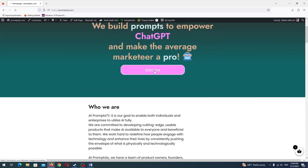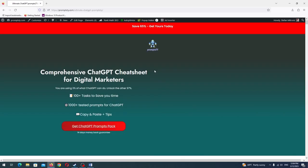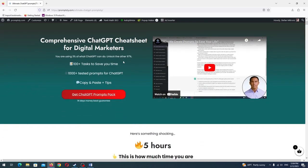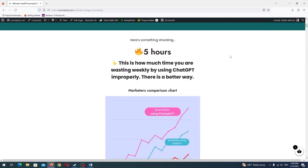In this course, I'm going to be giving you my exact process of how I create and sell prompts for ChatGPT.